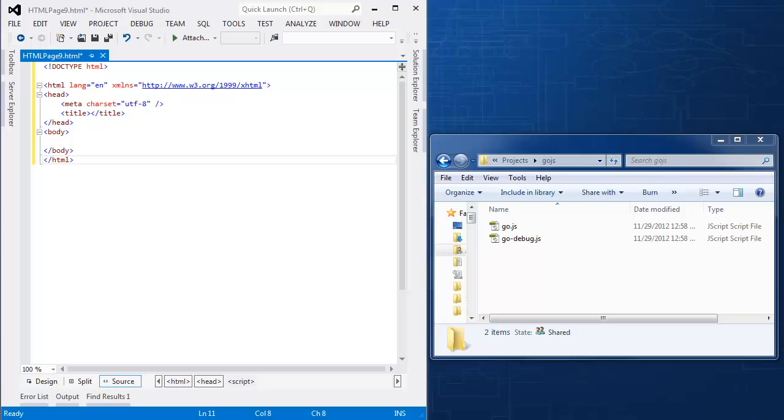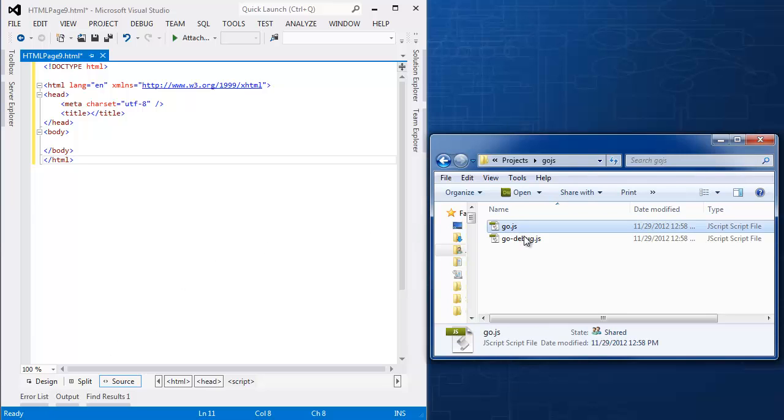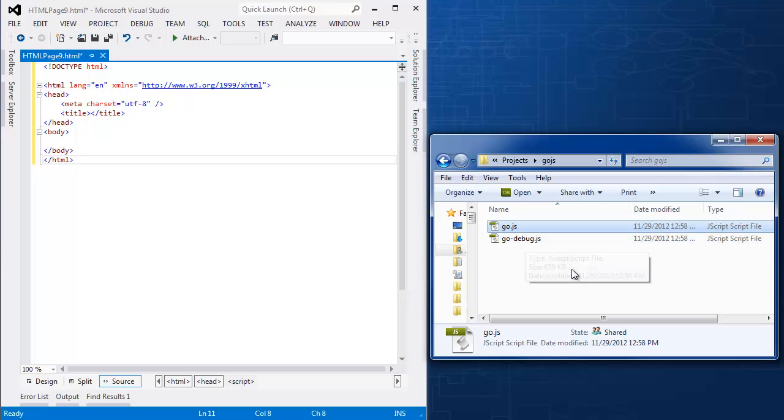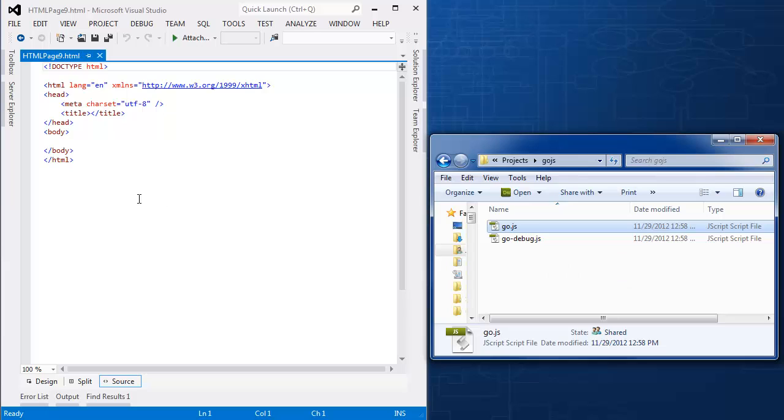Okay first, a couple of words about the environment here. I've downloaded GoJS and the associated debug version from the Northwoods website to a local folder. I've done a new HTML file in Visual Studio to create the shell of an HTML5 document. You can use any text editor or development environment you want. And note for the purposes of this tutorial, there isn't a web server. Everything is just running in the context of the browser.